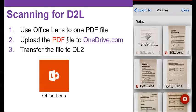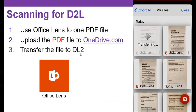So the steps again are to download the Office Lens app for iPhone or Android, click on PDF, then OneDrive, then log into OneDrive to transfer that PDF file into D2L. All right. Hope this helps get you started. All right.